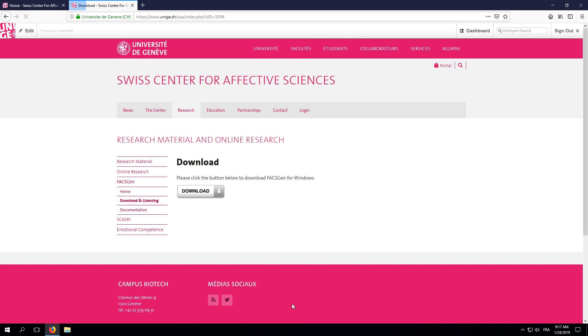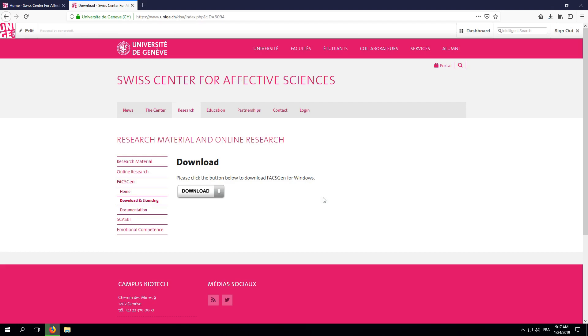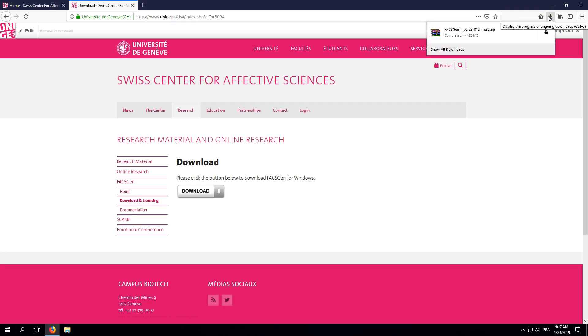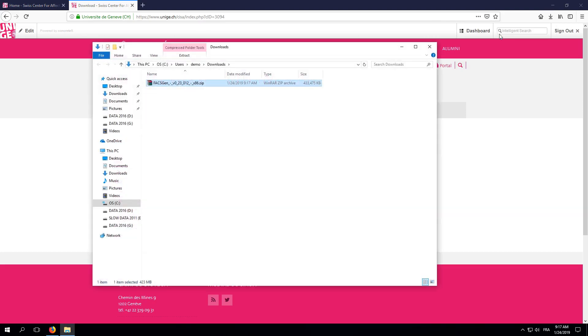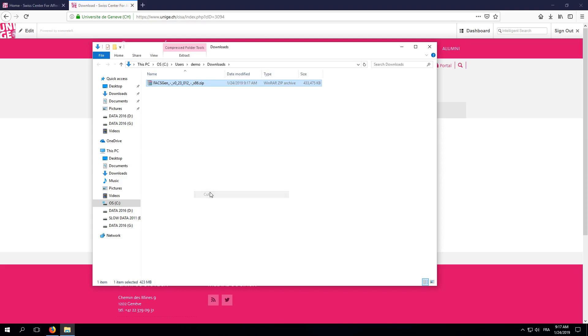FaxGen comes as a simple zip file. You can click the Download button to save it on your computer. It will take a few seconds. Now that the file is on our computer, I'll cut it from its original download location and paste it on one of my hard drives.